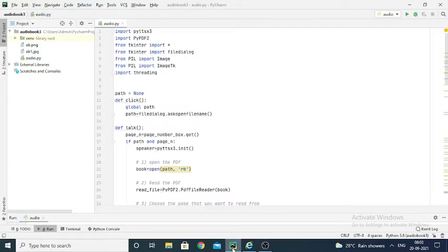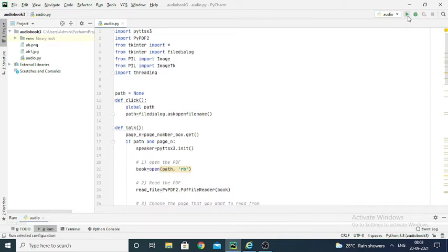Hi everyone, my name is Renu Kanti. I'm in my final year of computer engineering, and today I'm going to demonstrate my DMW project — an audiobook in Python. We all know what an audiobook is: it converts text to speech. The input for this program will be a PDF file and the output will be speech. I'll start by showing you the execution of the program.